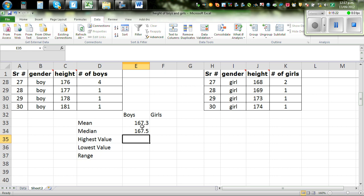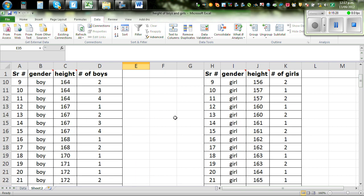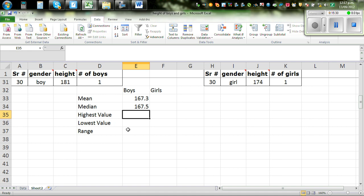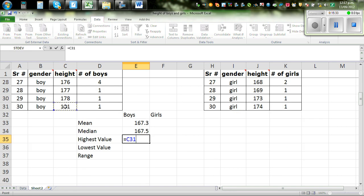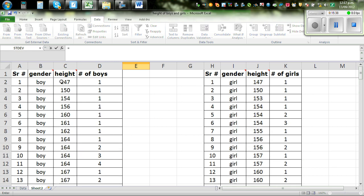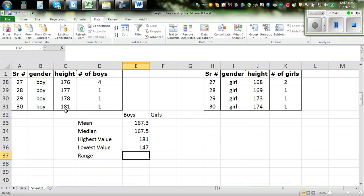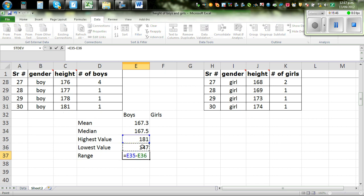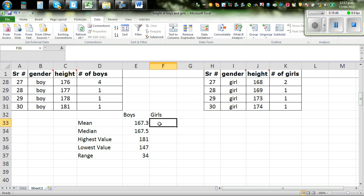For the highest value, use the MAX function and press Enter. For the lowest value, use the MIN function and press Enter. For range, it's the highest value minus the lowest value — enter that formula and press Enter.